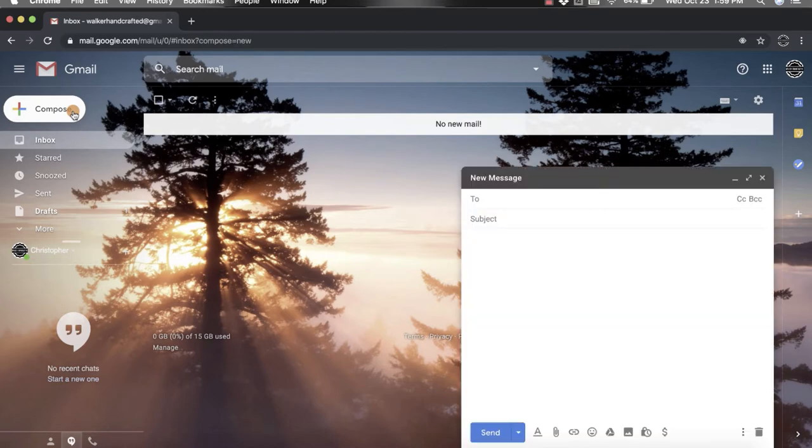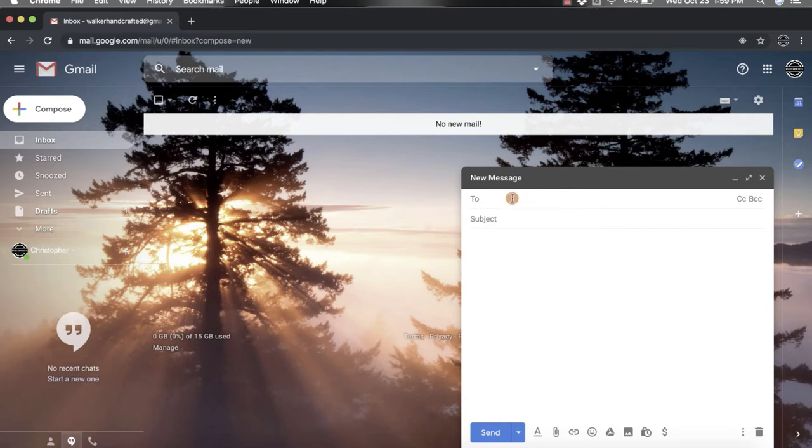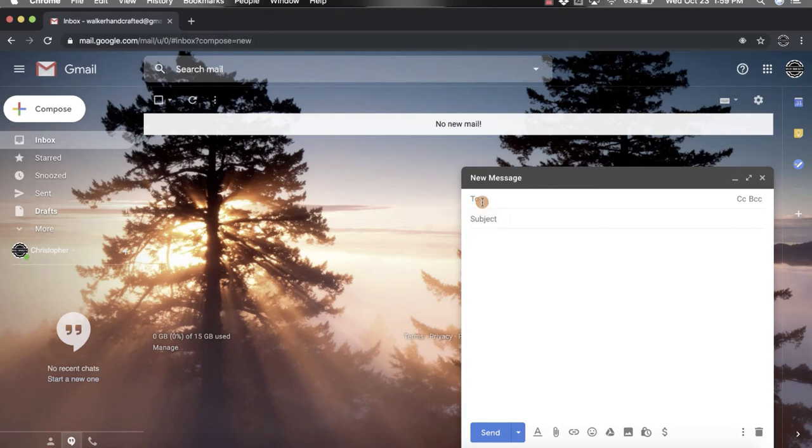That's going to pop open a new window for you, and in this window you can create your email. Up here at the top, you'll notice that the cursor is right next to the word 'to'. This is where you're going to put in your main contact for this email, so you just type in their email address.